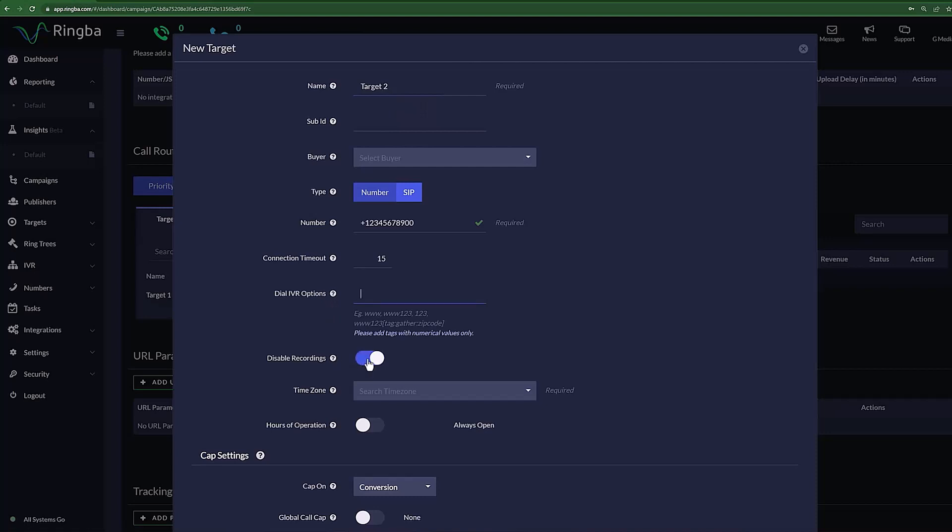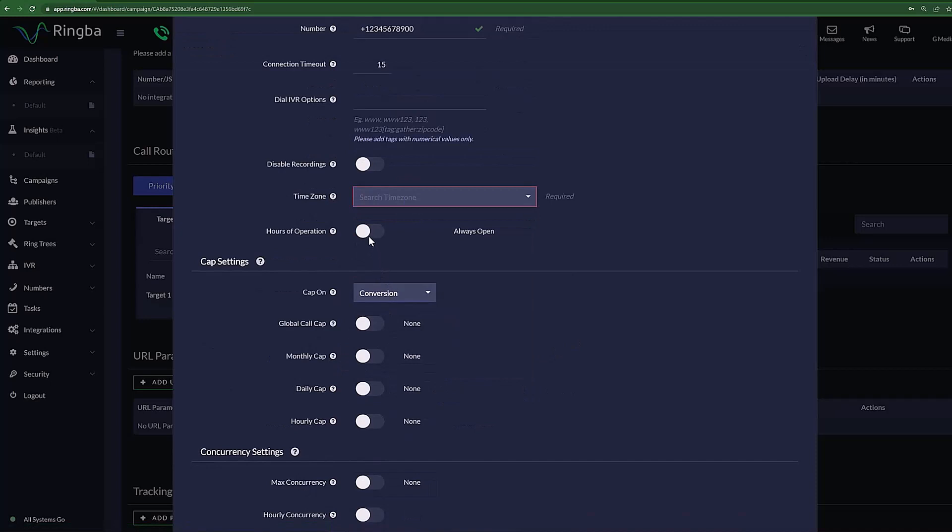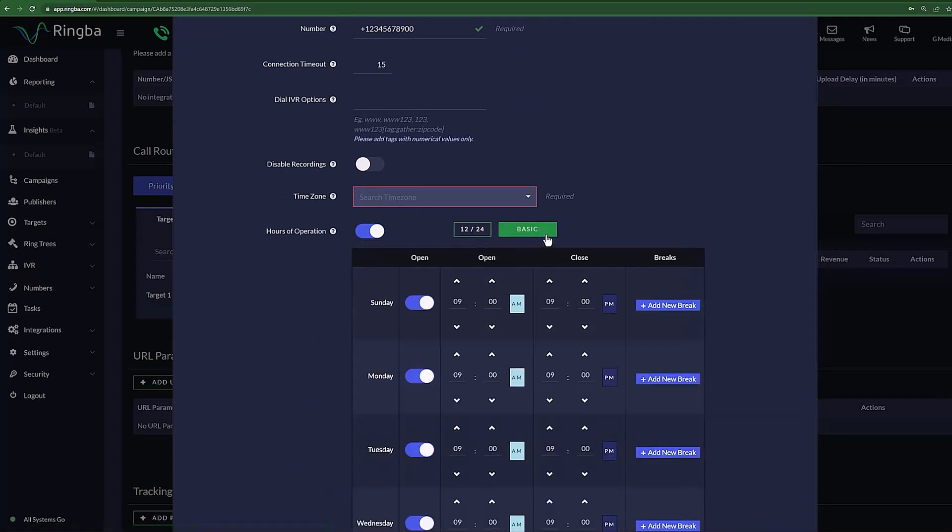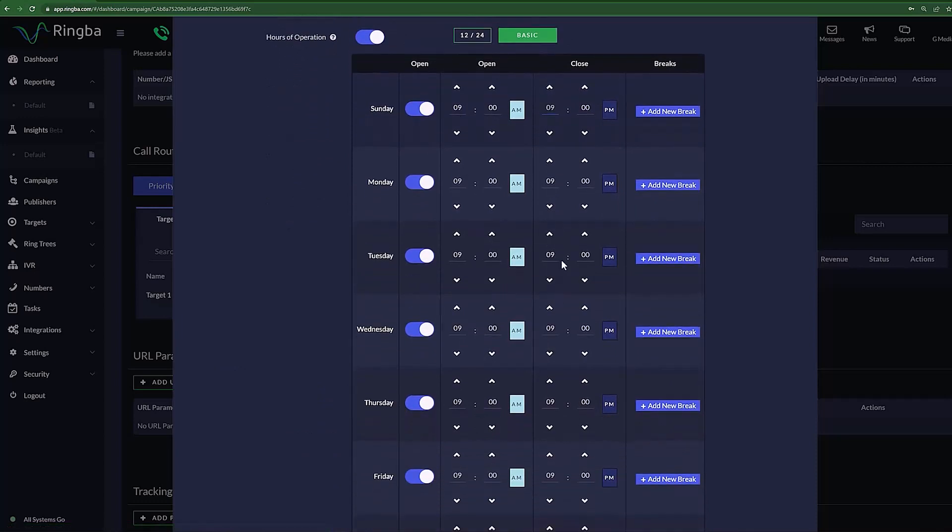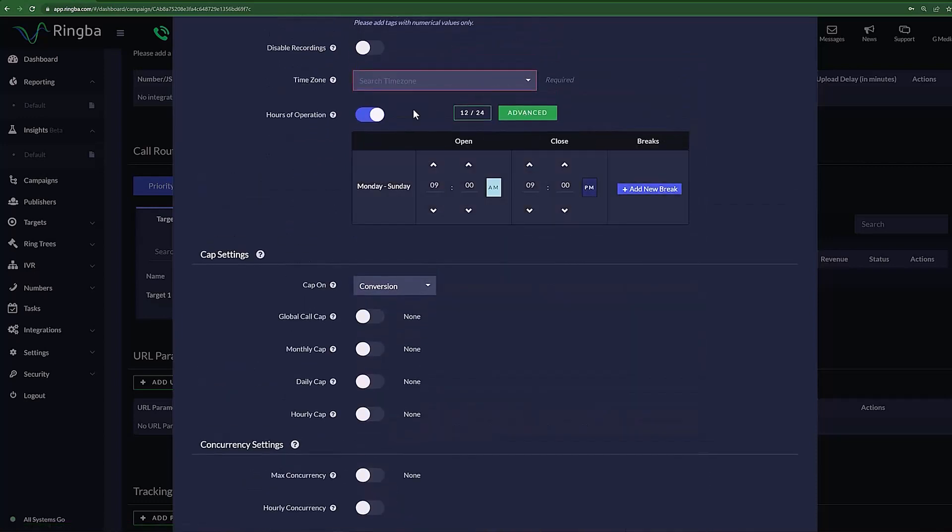With Disable Recordings, you can decide to not record calls going to this particular target. You can also set the time zone that your target is located in. With Hours of Operation, you can set the hours of the day you wish for this target to accept calls. You can select between the 12- and 24-hour time format, and if you'd like to be more specific, click Advanced, and you can set the hours for each day of the week and even add in breaks throughout the day.